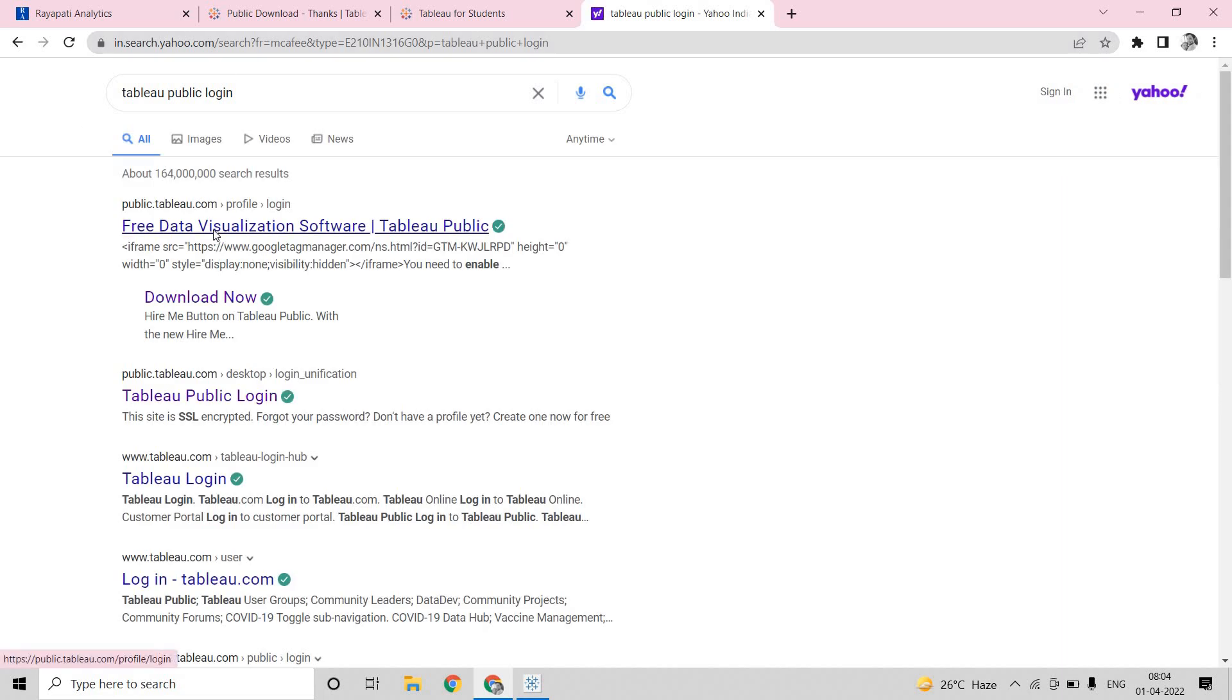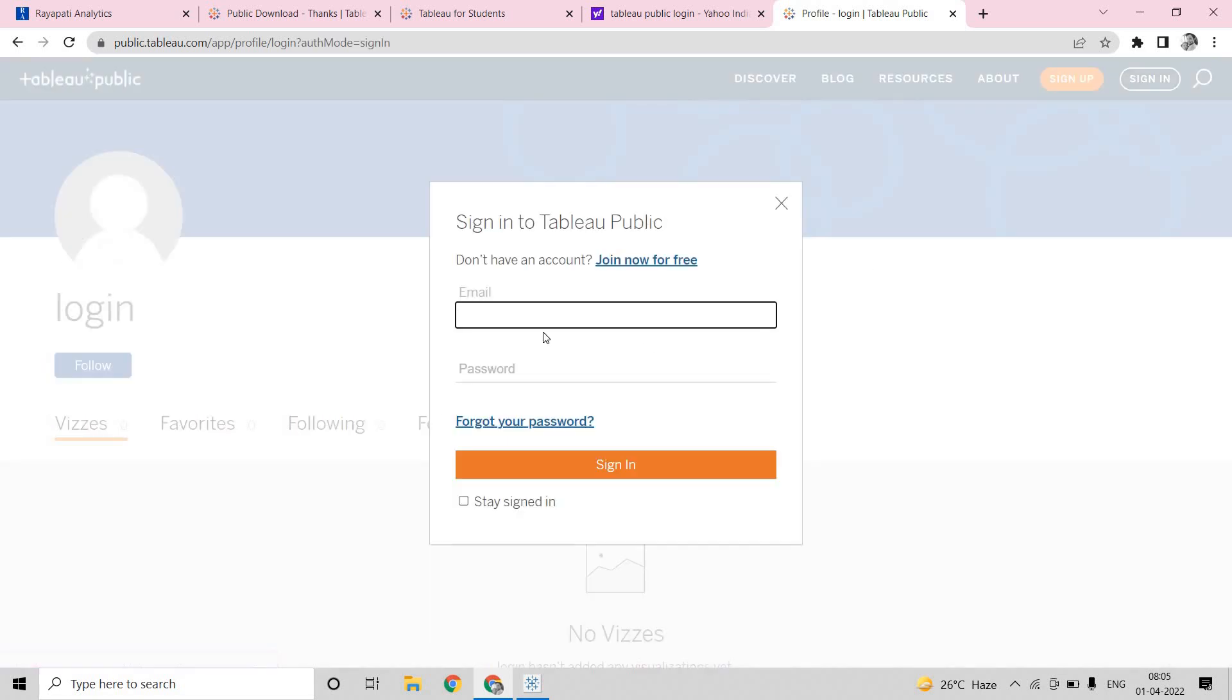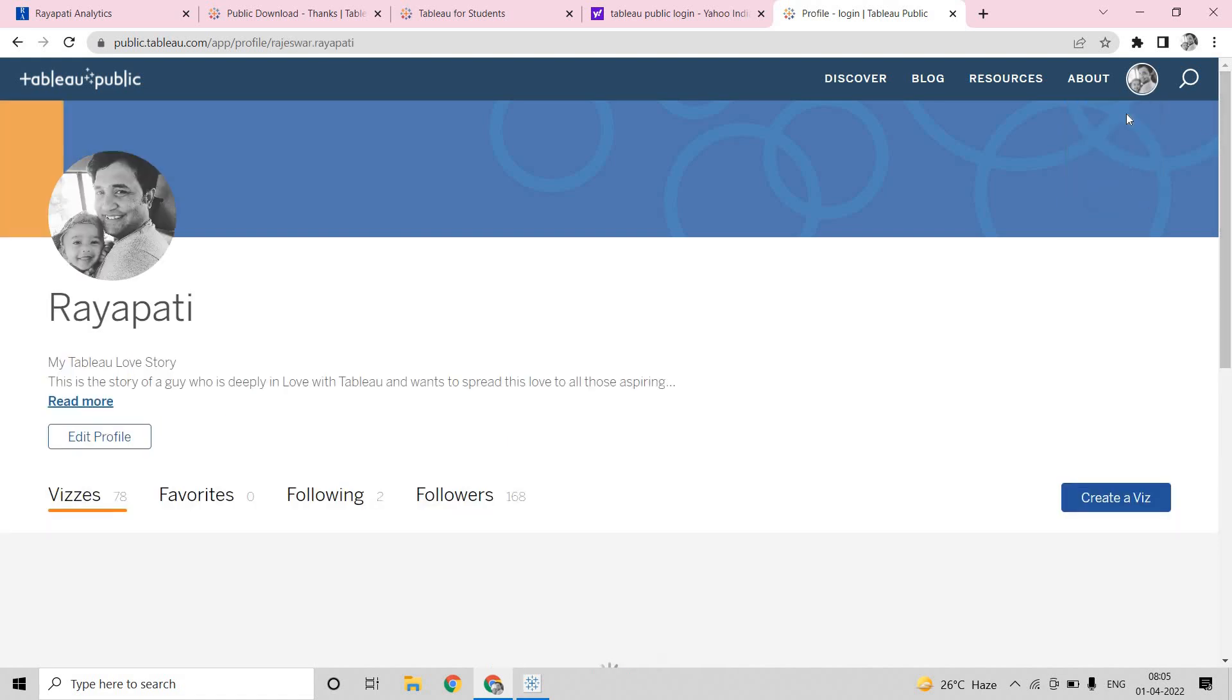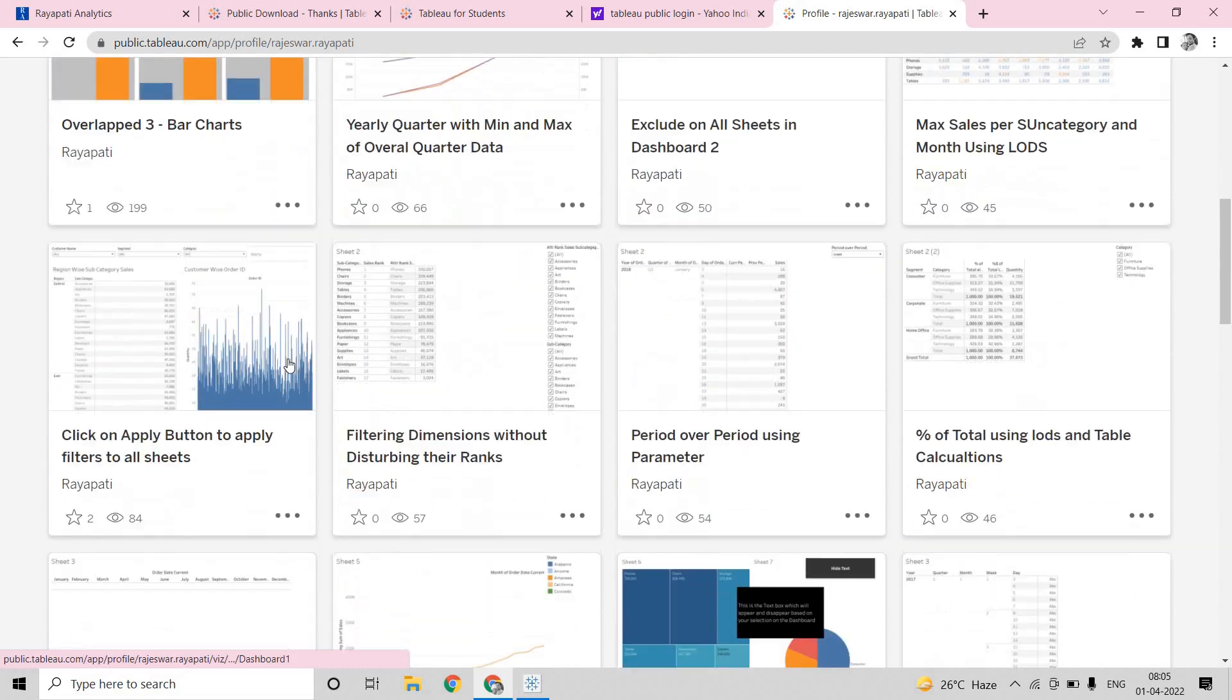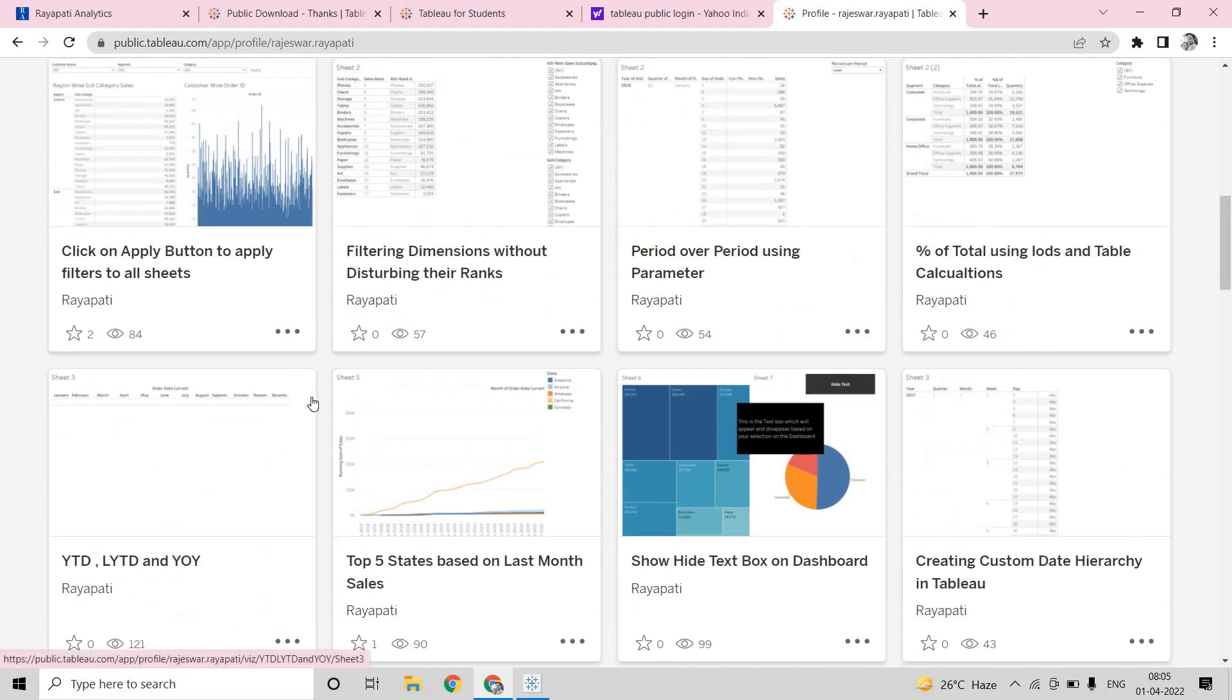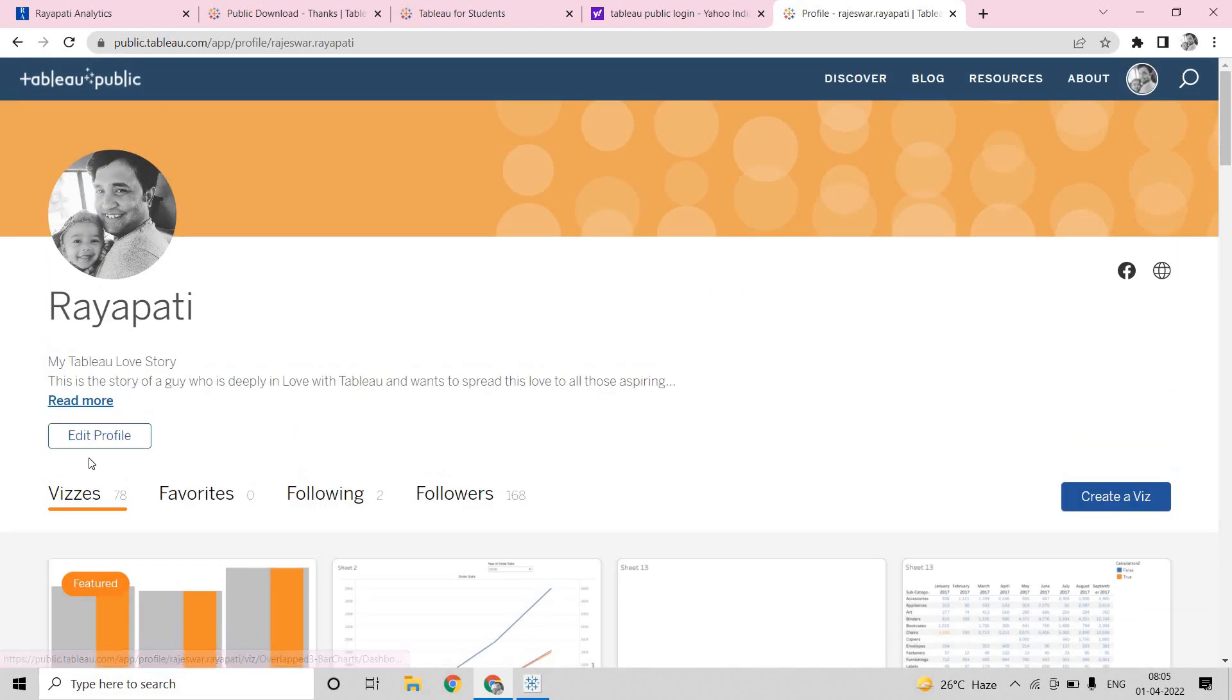So, here once you click on Tableau Public, there is a Tableau Public which you need to sign in, like sign up. If you don't already have an account, please do sign up for that. If you already have an account, just sign in. Here I am using my credentials to sign in. So, this is my account. I am going into my profile. This is my account. I have put all those. These are not dashboards, but these are the solutions to the complicated scenarios that I have gave solutions to various people.